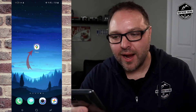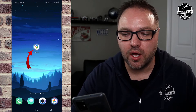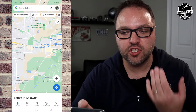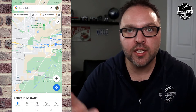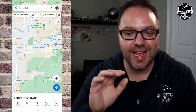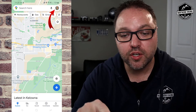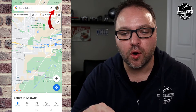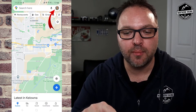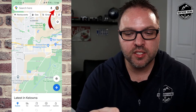Grab your phone and go ahead and load up Google Maps. It should look something like this once it's loaded up. What we're looking to do is get into the settings. You'll see your little logo or icon in the top right-hand corner — for myself it's a picture of my face.